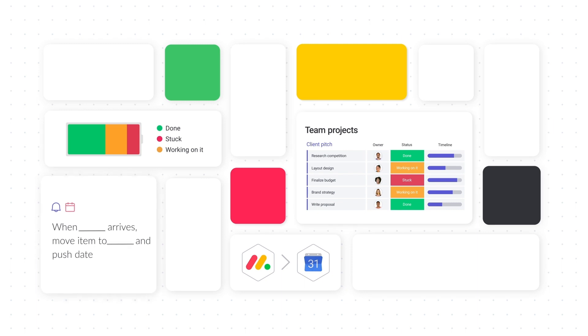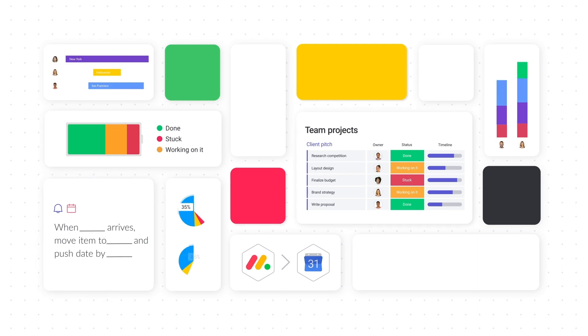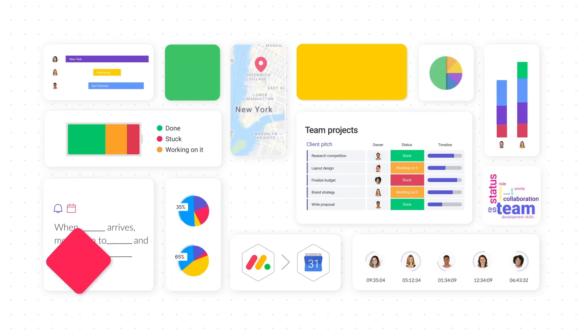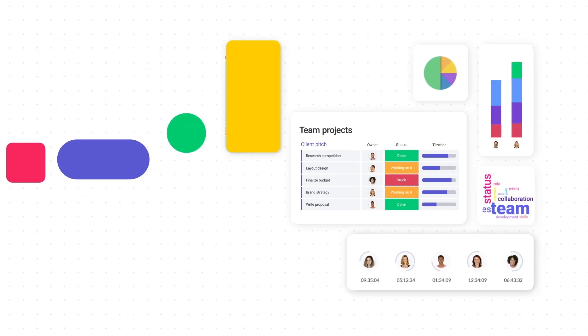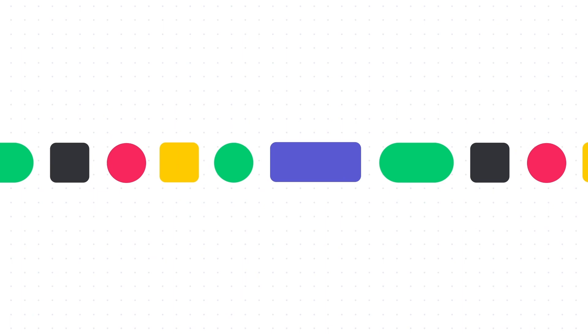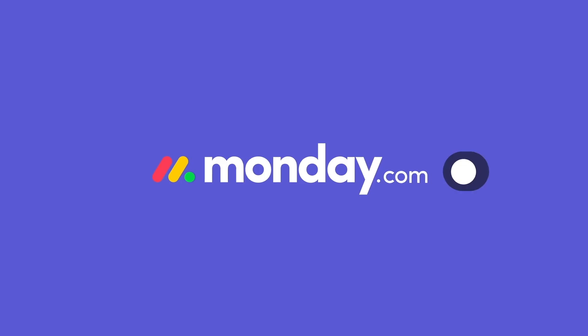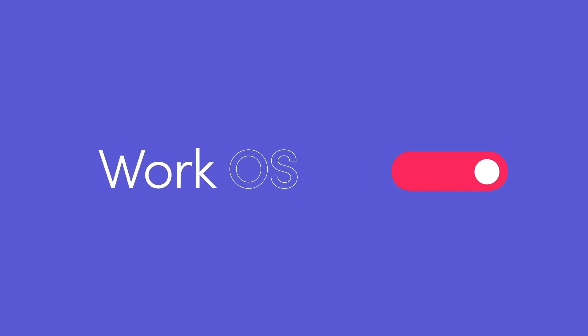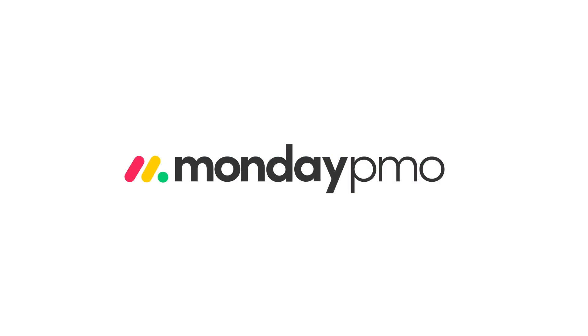It's time to manage every phase of your projects, from planning to full deployment, on one platform that does it all. Discover what your team can do with Monday.com Work OS.